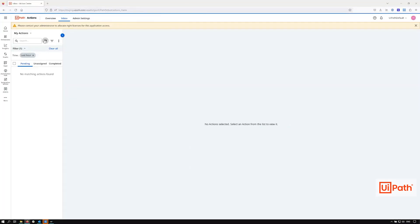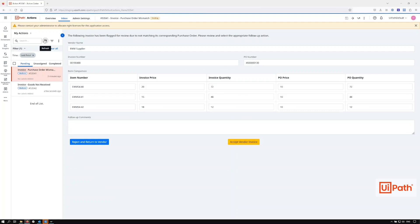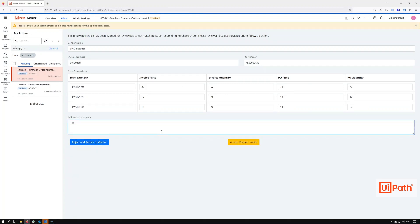With robot processing complete, we now move on to Action Center, where an agent can see the tasks corresponding to the two erroneous invoices. The first task lists the line items with the amount on the purchase order compared to the invoiced amount, and we can see the disparity. The agent is given the option to either accept the invoice as is — which could then be routed to a supervisor for approval — or kick it back to the supplier requesting it to be fixed.